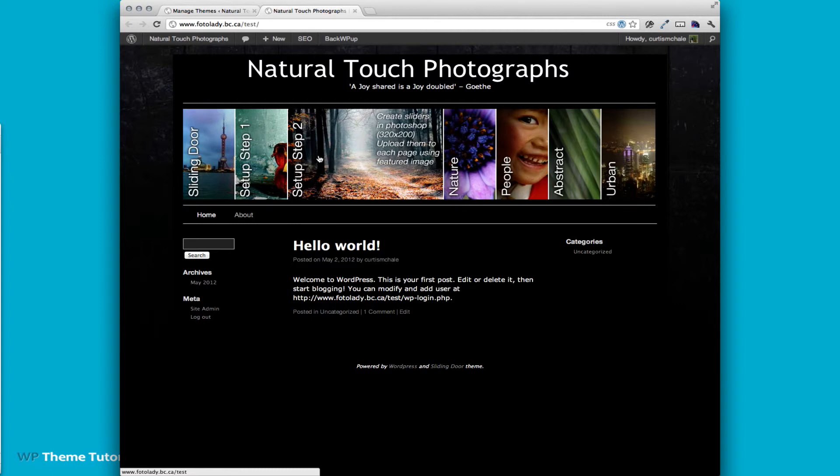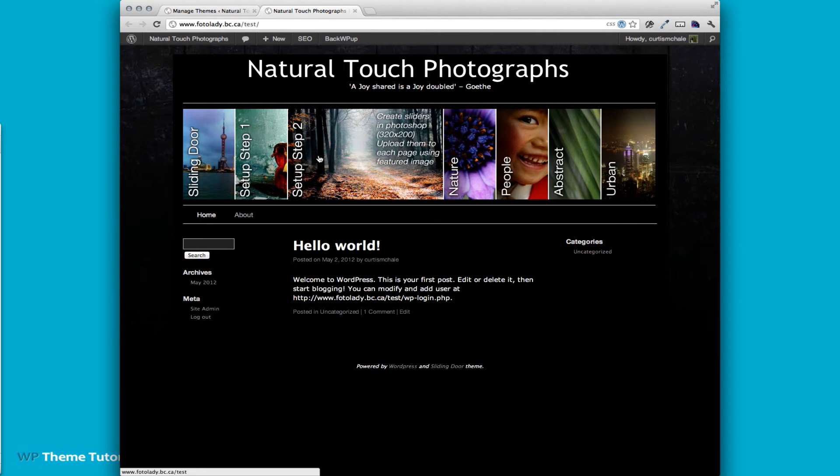So I thought that was a really neat way to do the directions. Most times I've found with free themes—this was off the wordpress.org repository, and it's called the sliding door theme—most times they're buried in some readme.txt file, and they're hard to find. This is just a really neat way to do it.